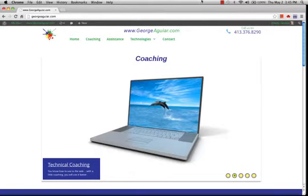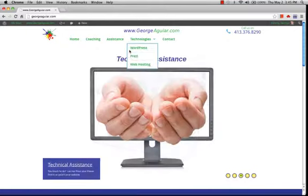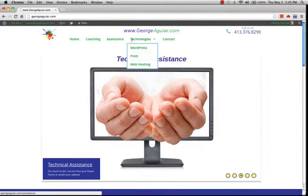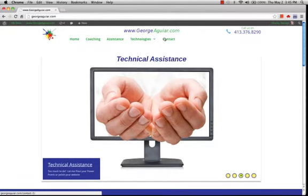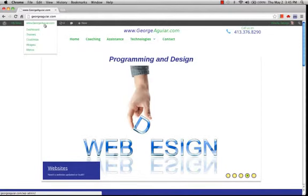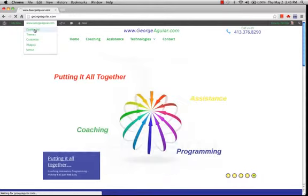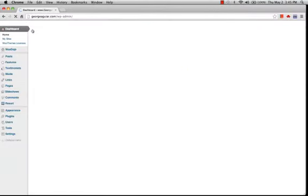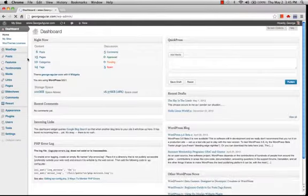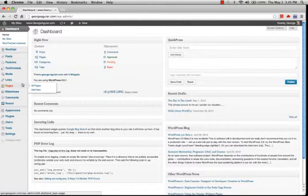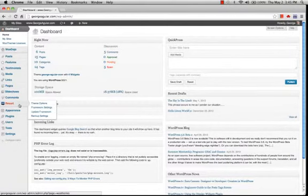So here's my website. It's a live website and we have home, coaching, assistance, technologies, and contact. So we'll go to the dashboard. And like I said, it's a live website. That was kind of slow. Sometimes that happens.